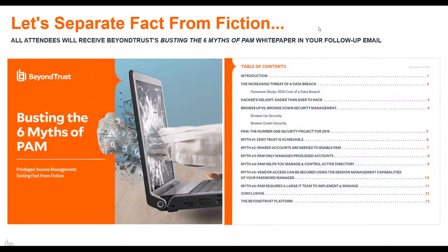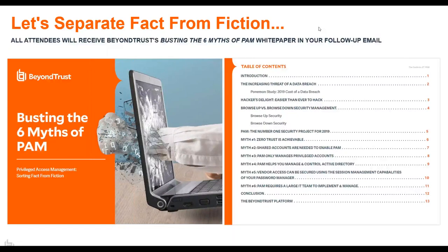Attendees will receive the BeyondTrust white paper Busting the Six Myths About PAM, which covers the same topics Dave discussed and provides a guide to help with PAM strategy and journey. One of the things organizations struggle with is relating PAM to the board and justifying spend when budgets are constrained. This resource helps bring that dialogue to decision-makers.